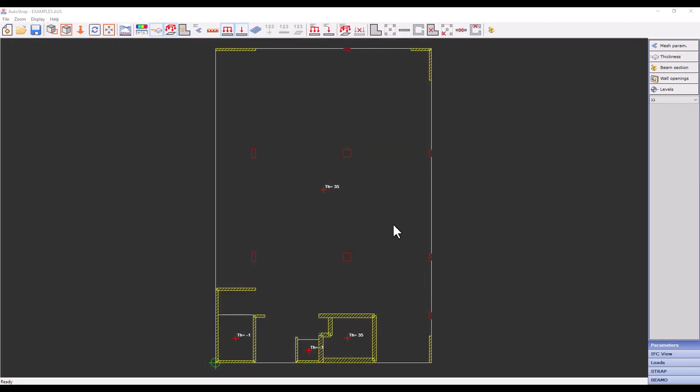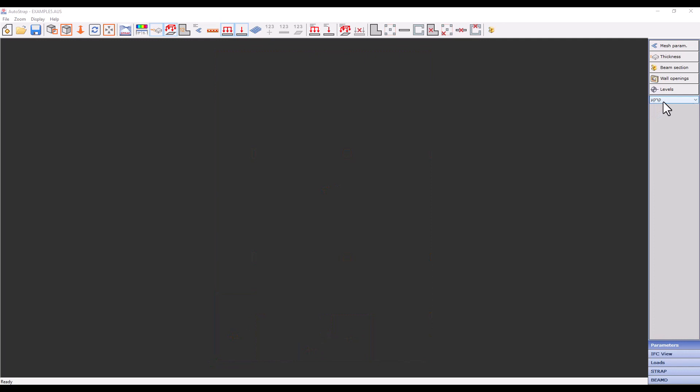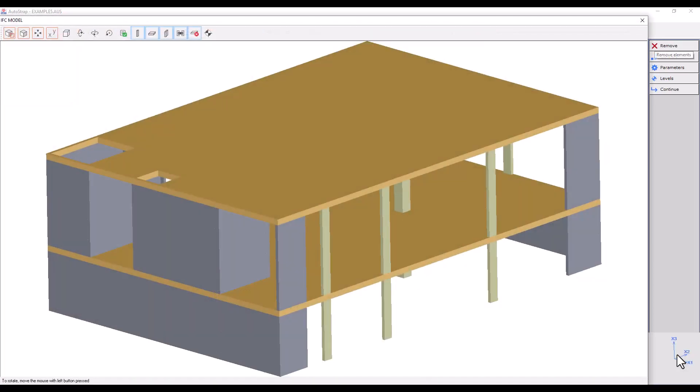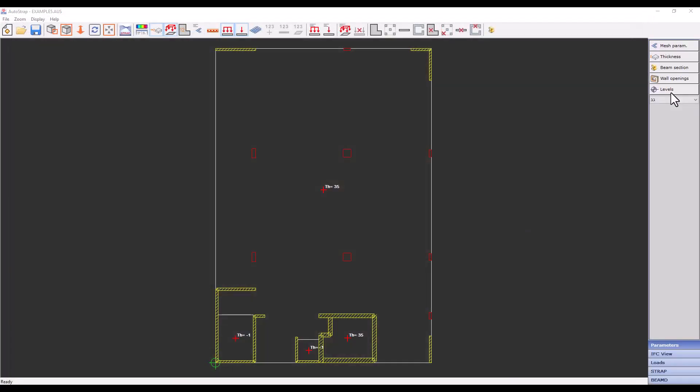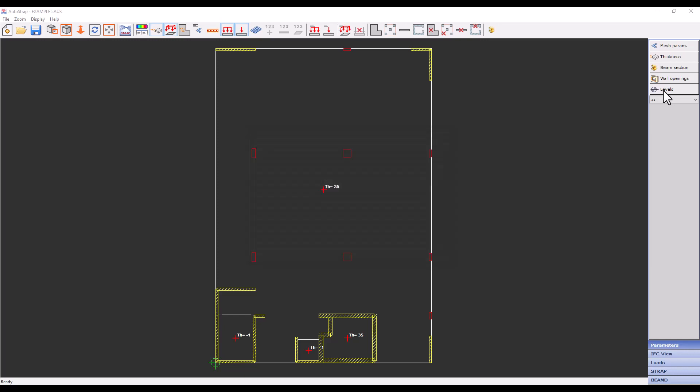You can see on the right all the defined story levels. A level was defined for the ground floor, which contains no slabs. Therefore, we can see that no mesh elements were created on this level. We can return to the IFC model by clicking on IFC View. We will ensure the levels are defined as required.